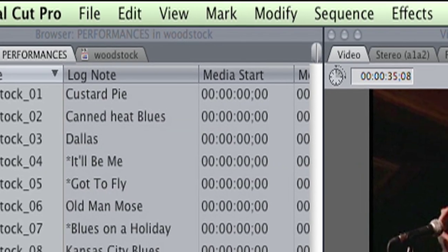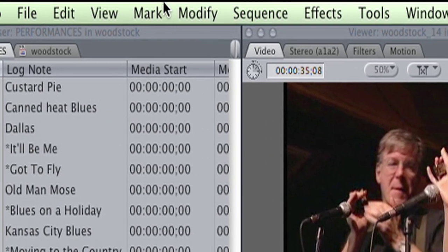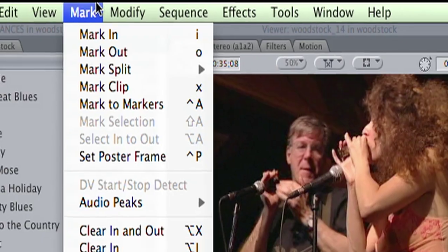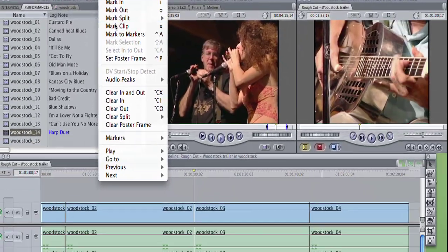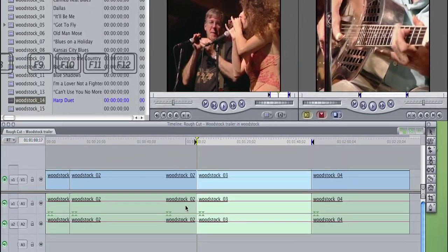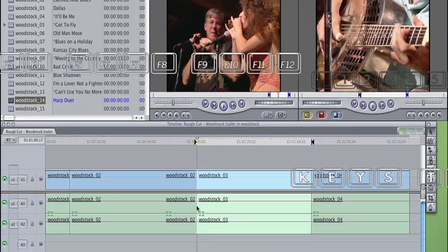You can perform many Final Cut Pro edit operations with the mouse or trackball, but they're slow. The keys to speed are the keys.